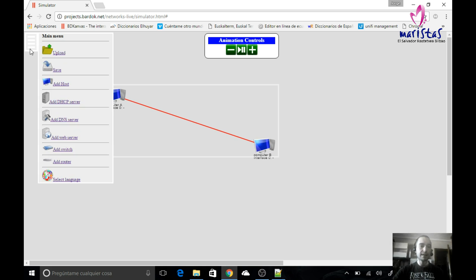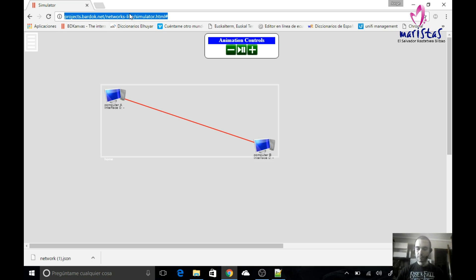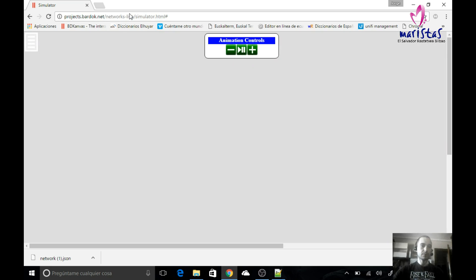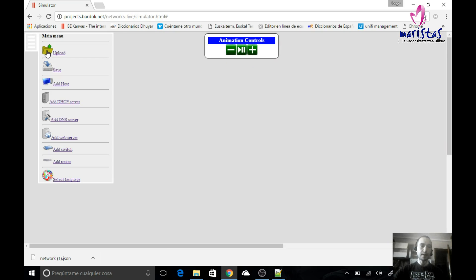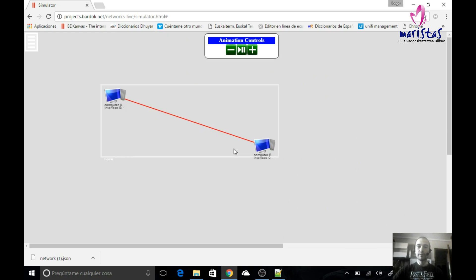Apart from this, I can save my simulations. If I click save, a file called network.json is going to be downloaded. And if I reload and click upload, I can select the file — or in Chrome I can directly drag it here — and if I click upload, the network that I have created will appear again. So we are going to work with this simulator.